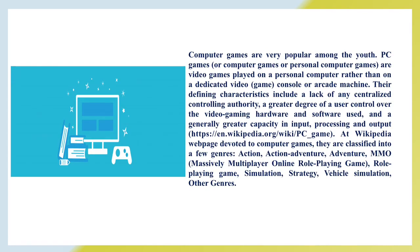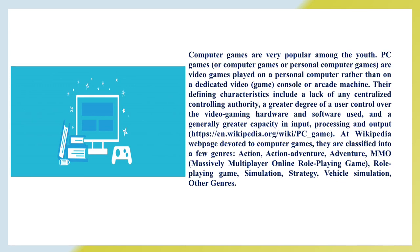Computer games are very popular among youth. Personal computer games are video games played on a personal computer rather than on a dedicated video game console or arcade machine. Their defining characteristics include a lack of any centralized control and authority, a greater degree of user control over video gaming hardware and software used, and a generally greater capacity in input processing and output. At Wikipedia web pages devoted to computer games, they are classified into a few genres.